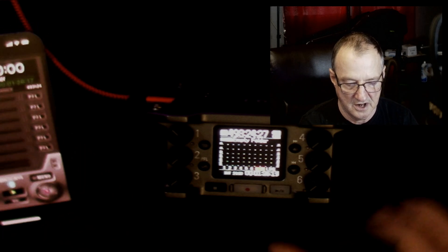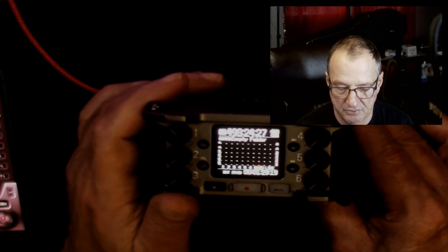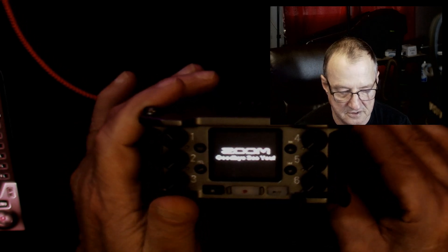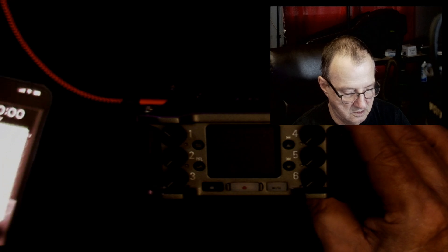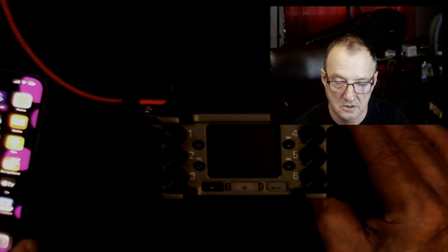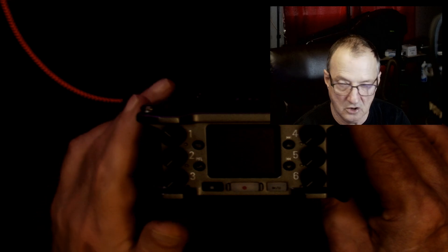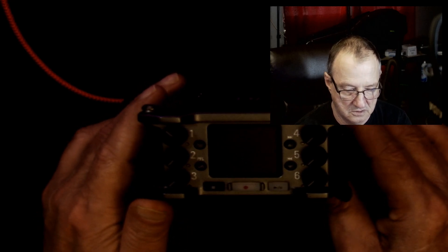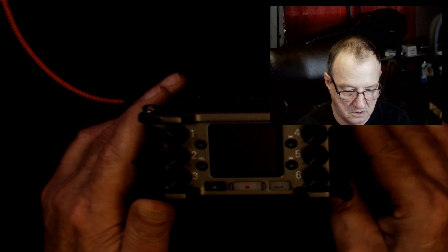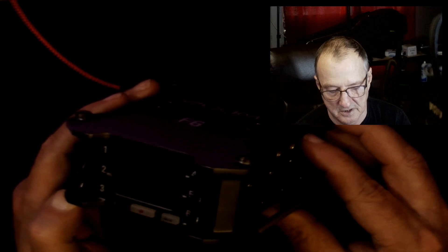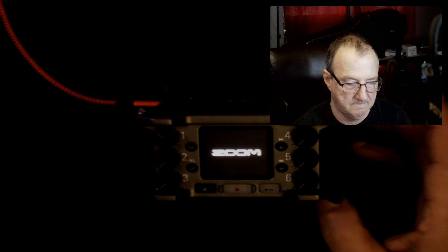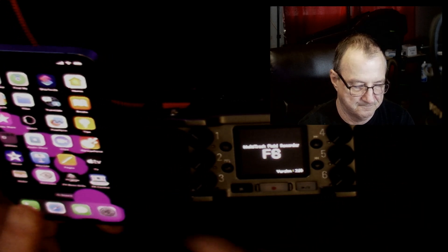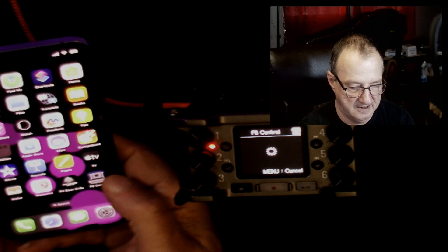But to show you what I'm talking about, now that you've got that done in version 2.0, you should be able to just turn this off. And when you power it back up, it should start looking for the F6 Control. We'll bring the phone back over here. See it looking for the app?